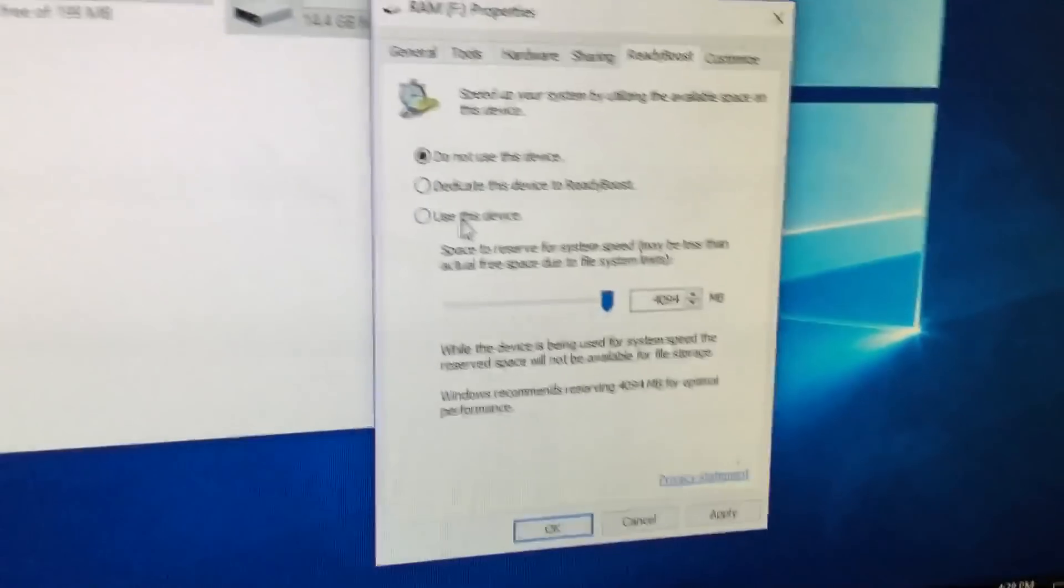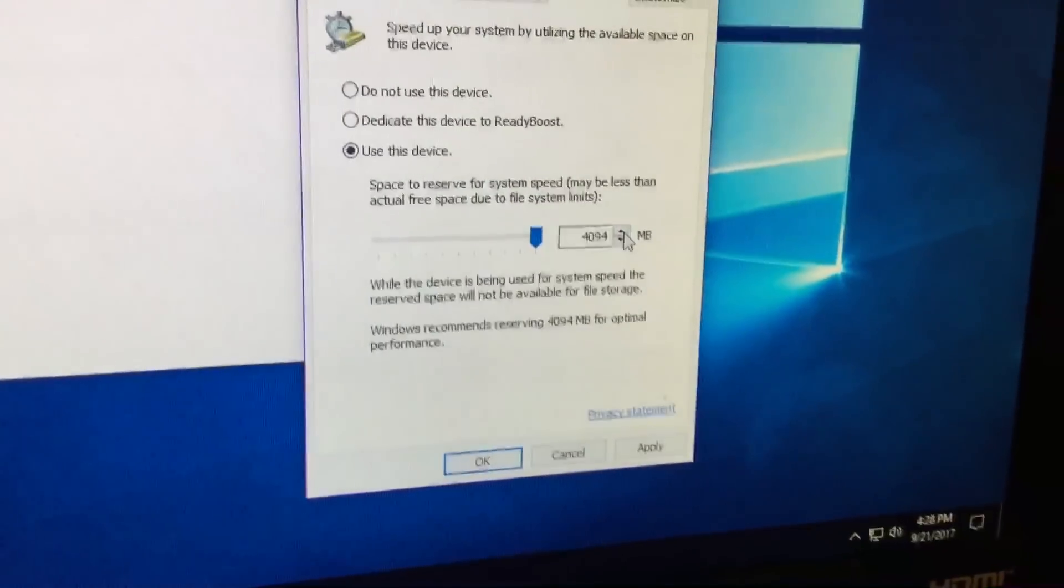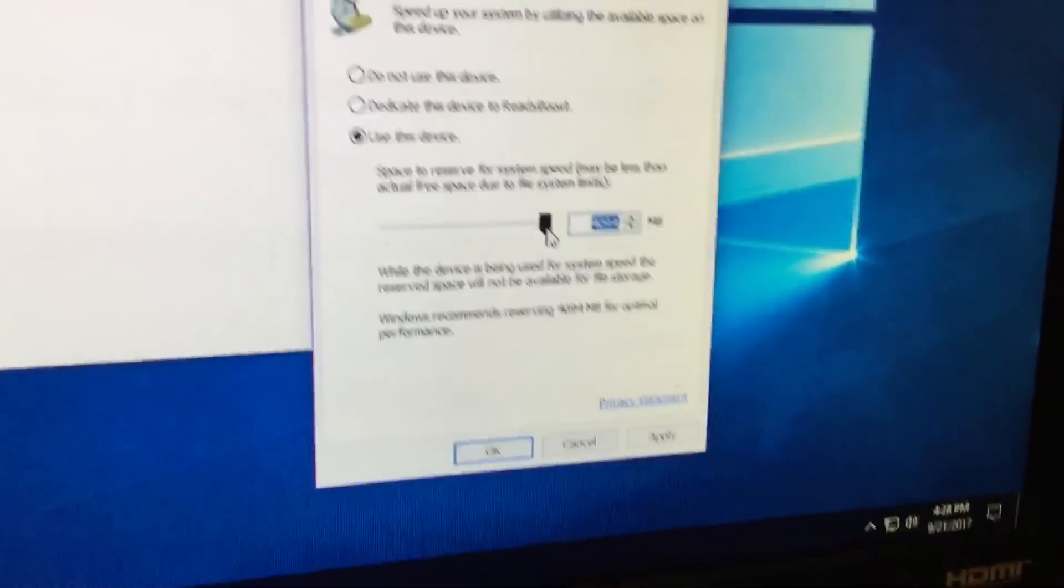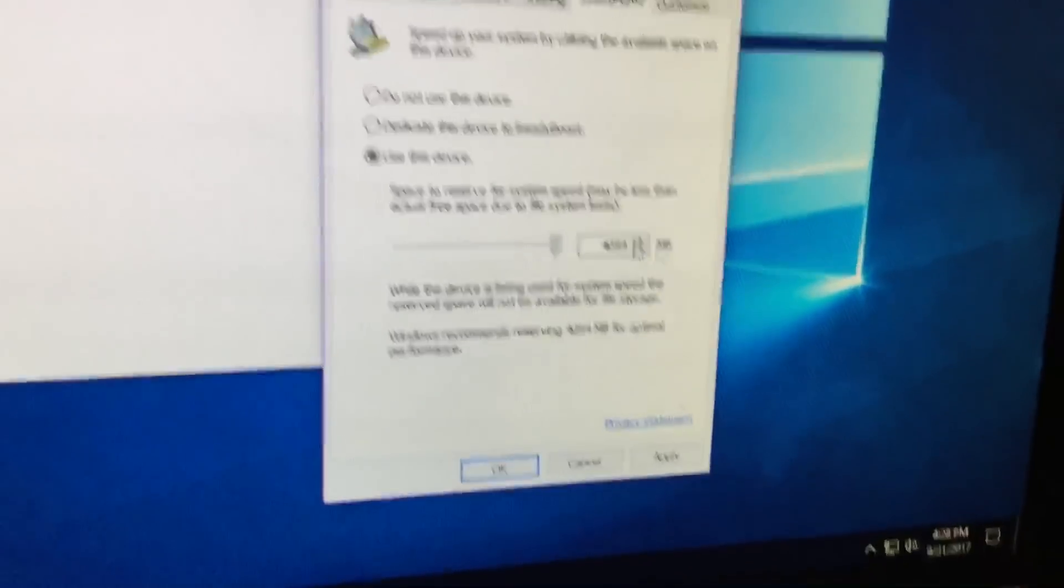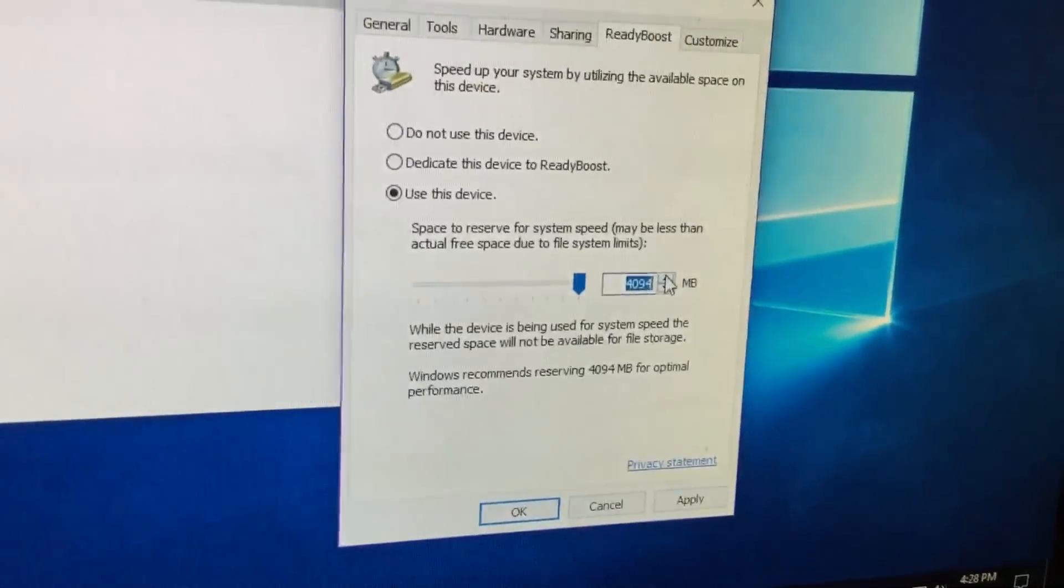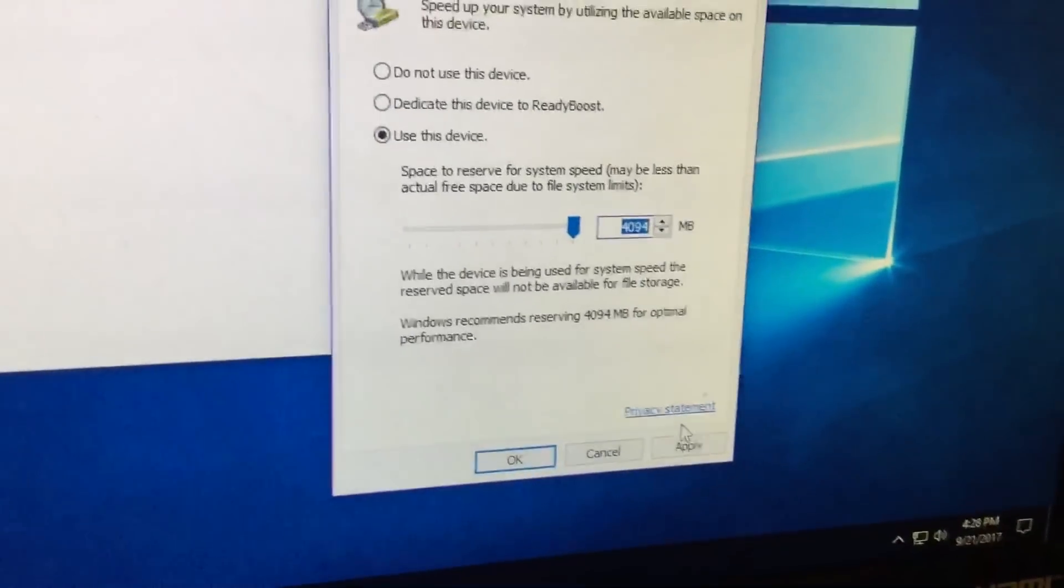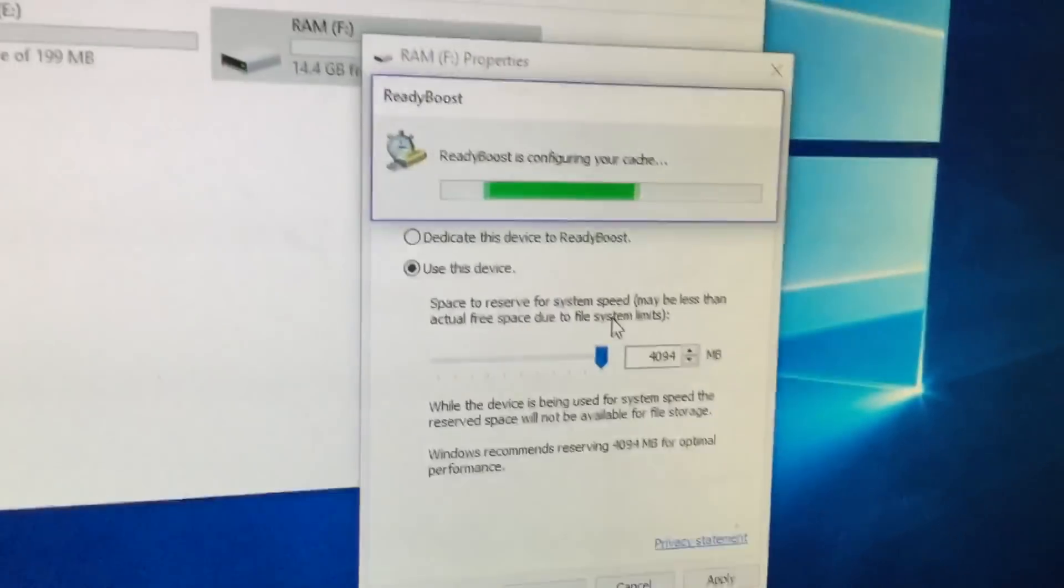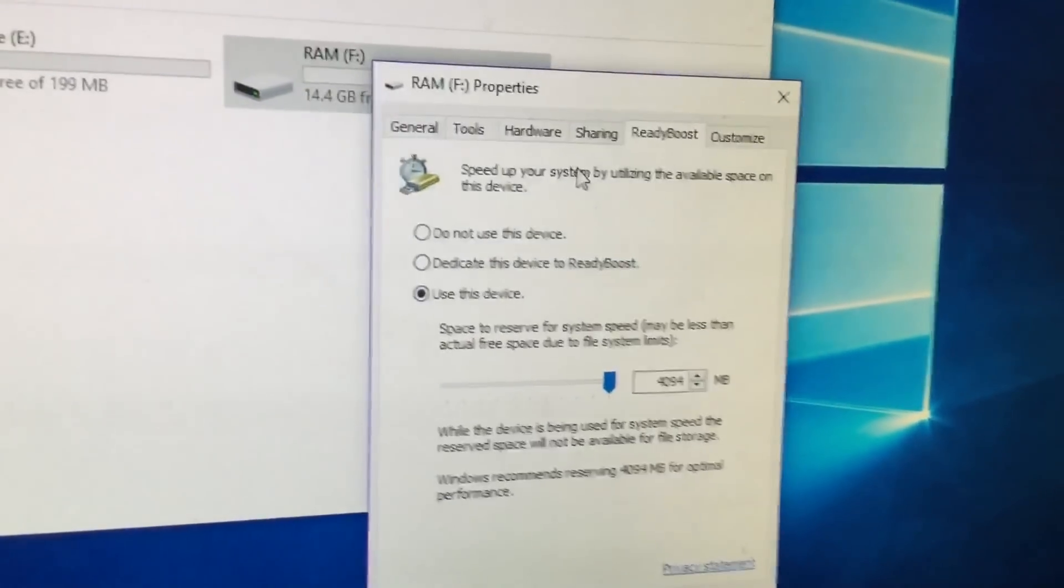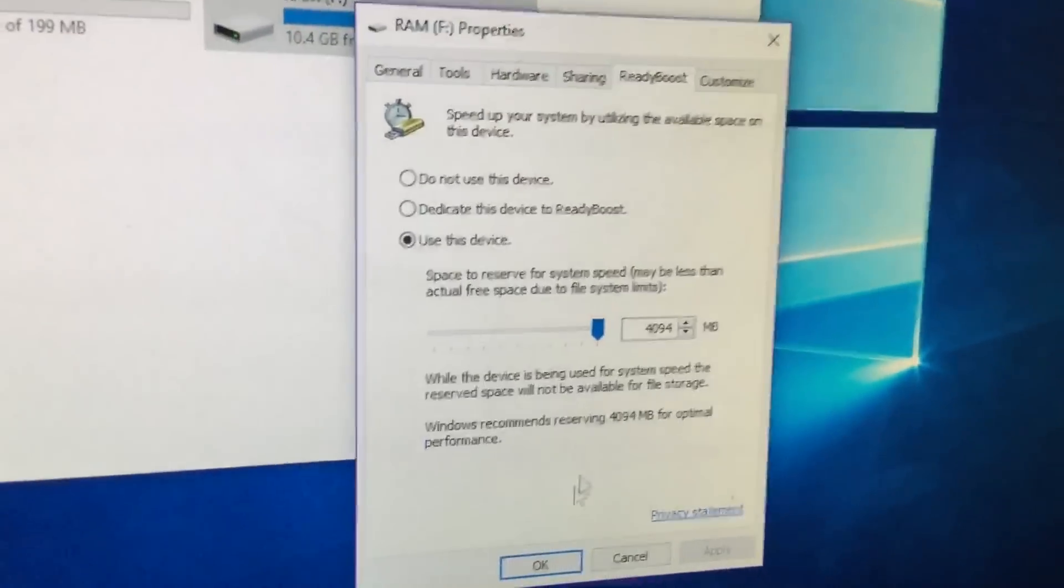So what you want to do is click on use this device and make sure this is all the way up. Don't make it go down. If you want to mess with it, you can, but in this case, I'm not going to be using this flash drive. I just want to have extra RAM. So you want to click apply. And then it's done. Now you're just going to click OK.